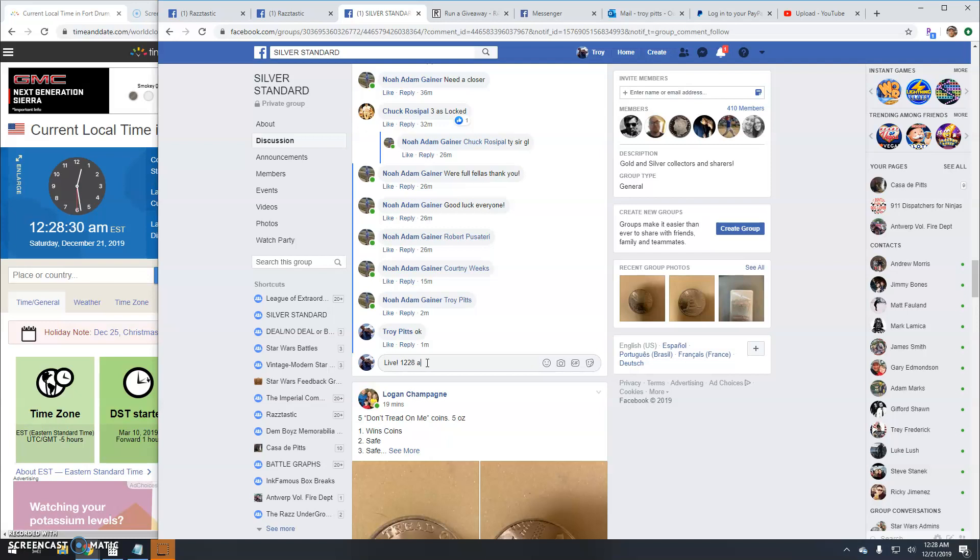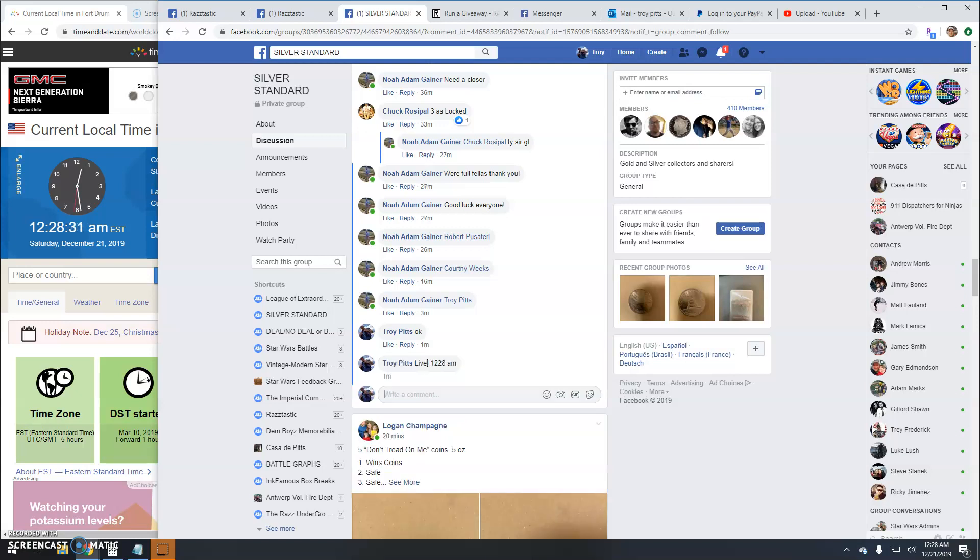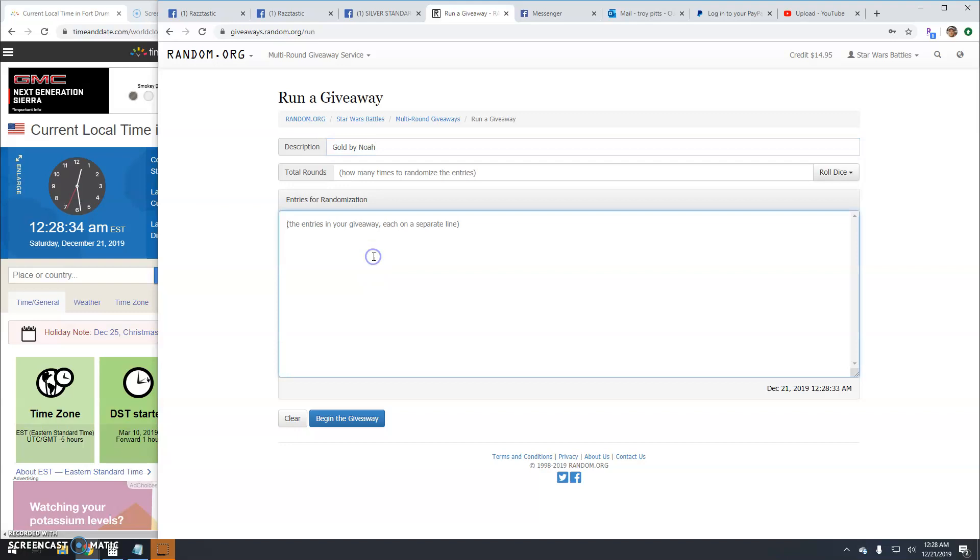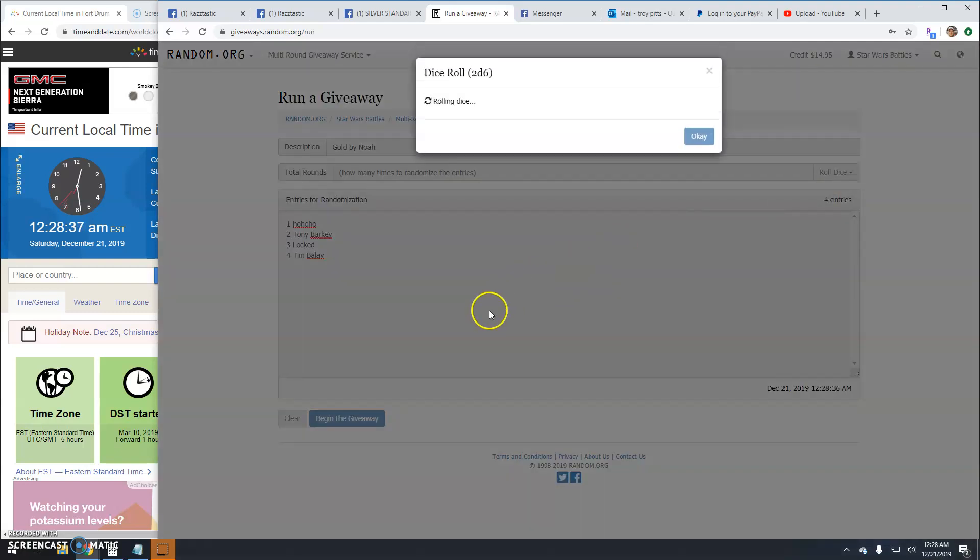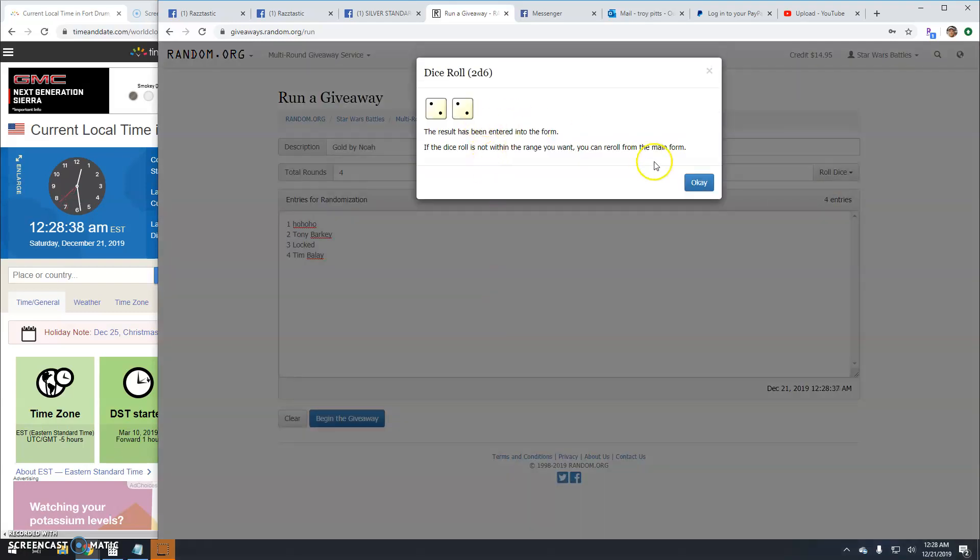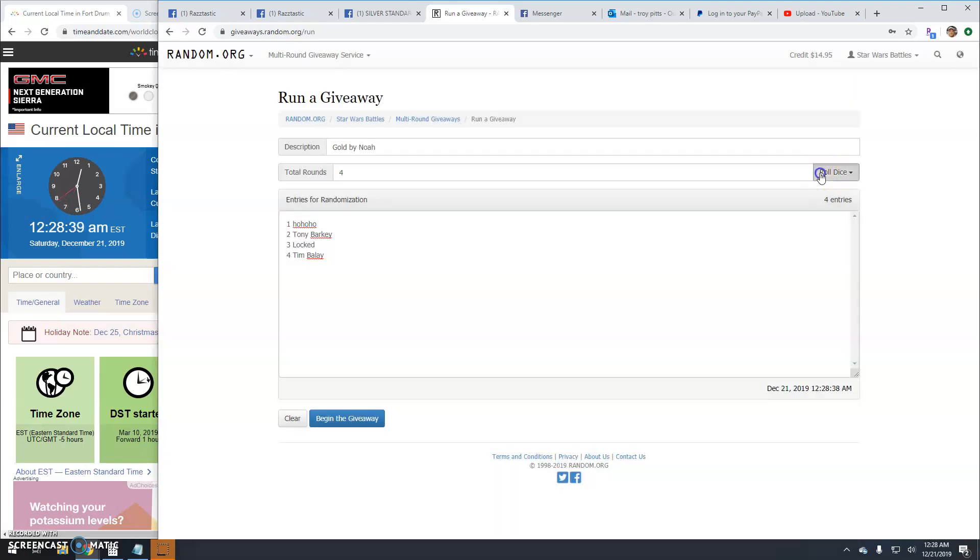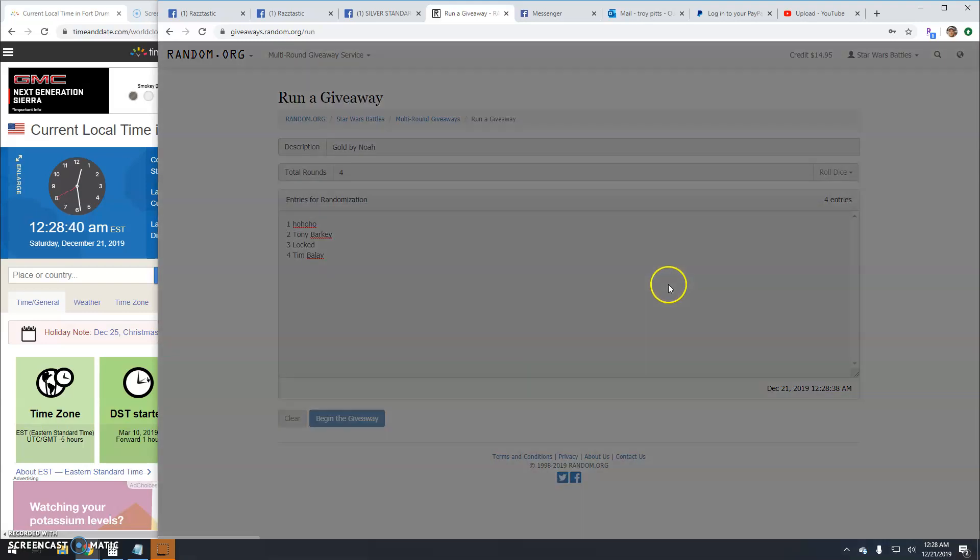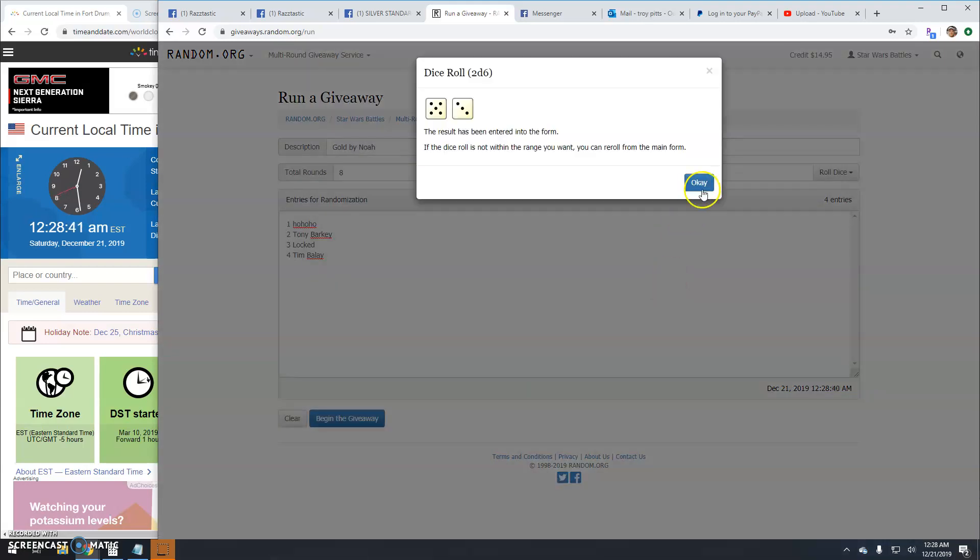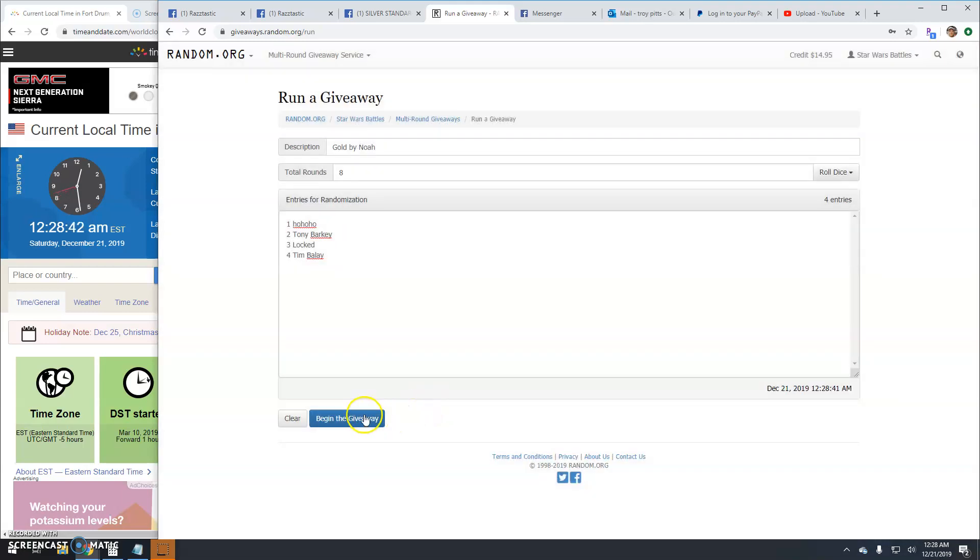1228 here. There's your ton, your list, and your dice. Gotta be a five or better. It's an eight, good luck guys.